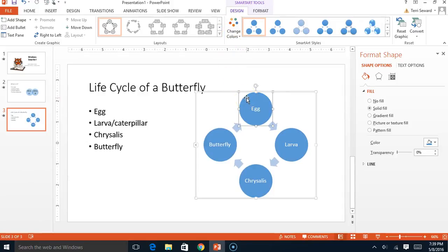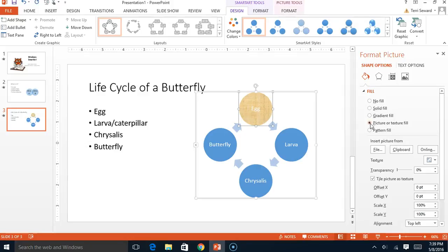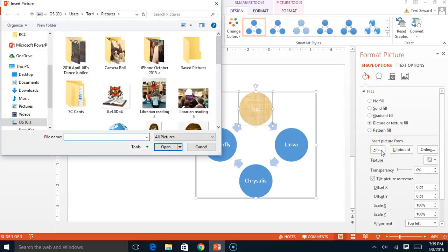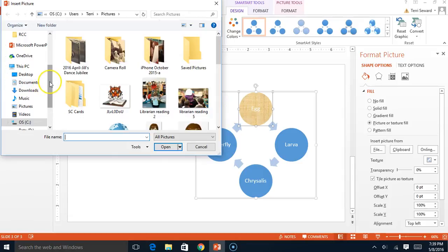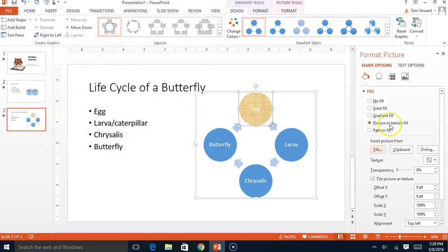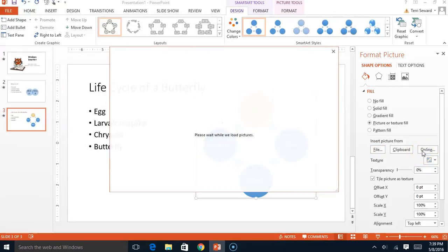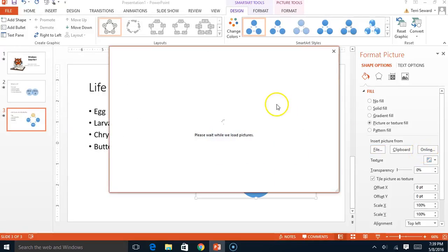But let's say for example that we would like to fill it up with a picture instead. Picture. And you can find a picture if you would like. I think I'm going to go online instead and find a picture. And I'm going to find it of a butterfly egg.